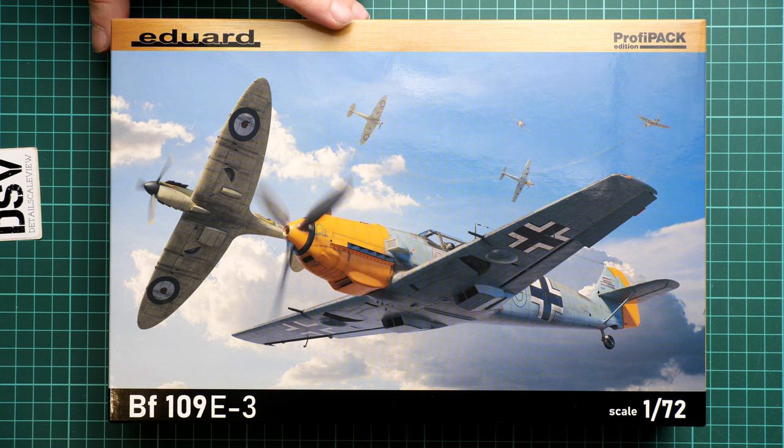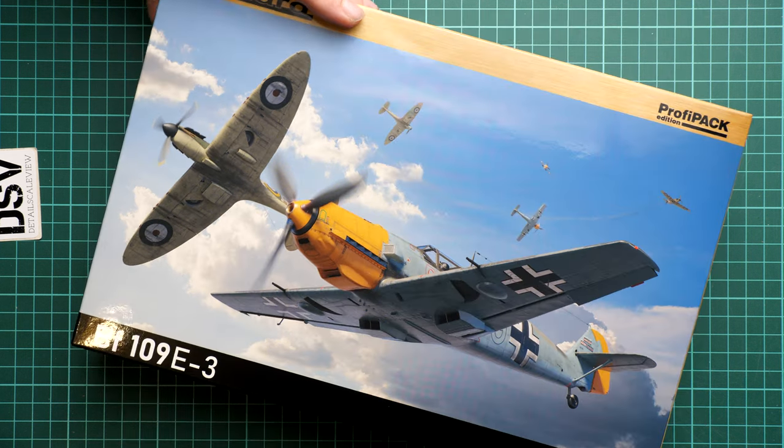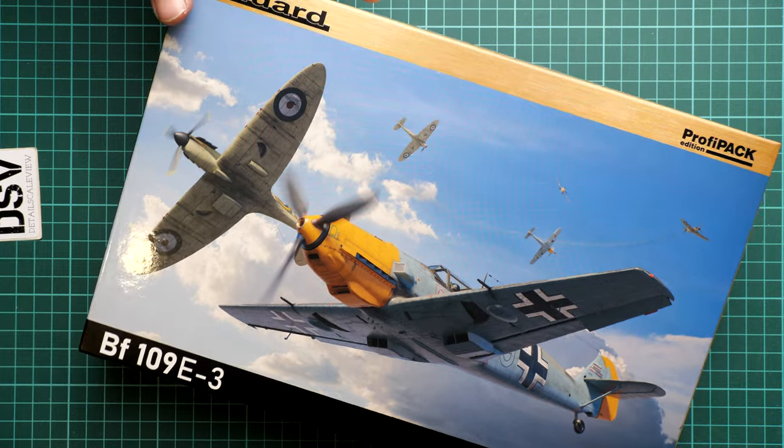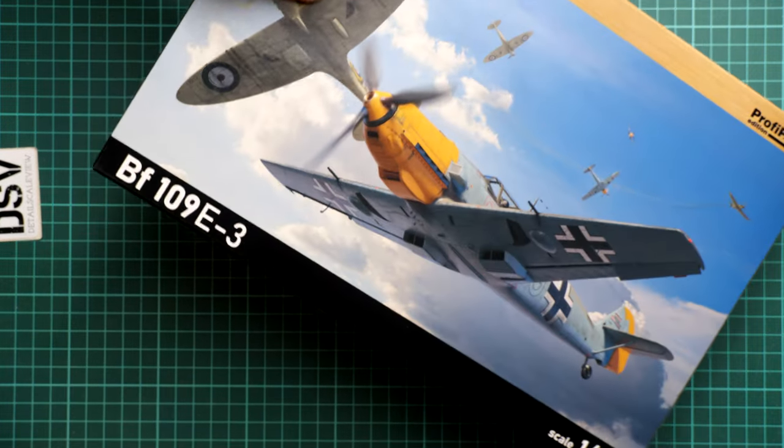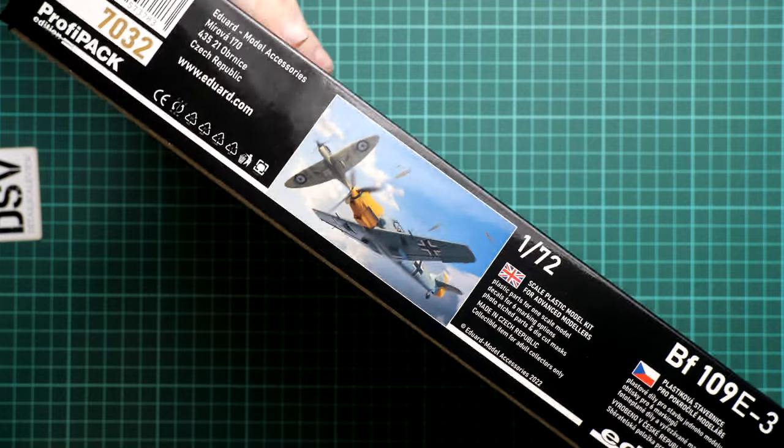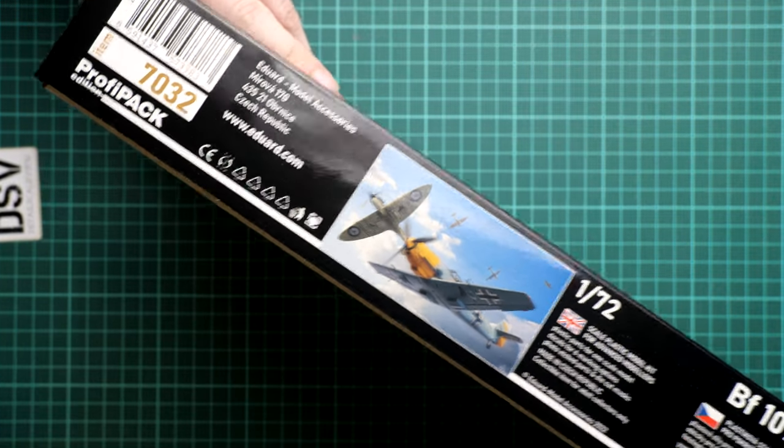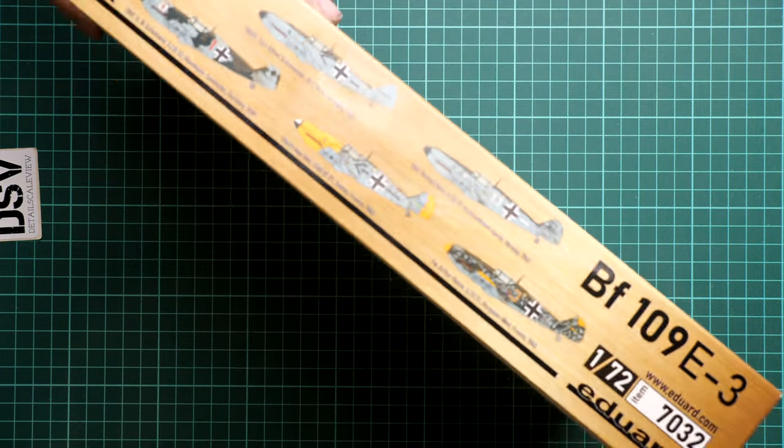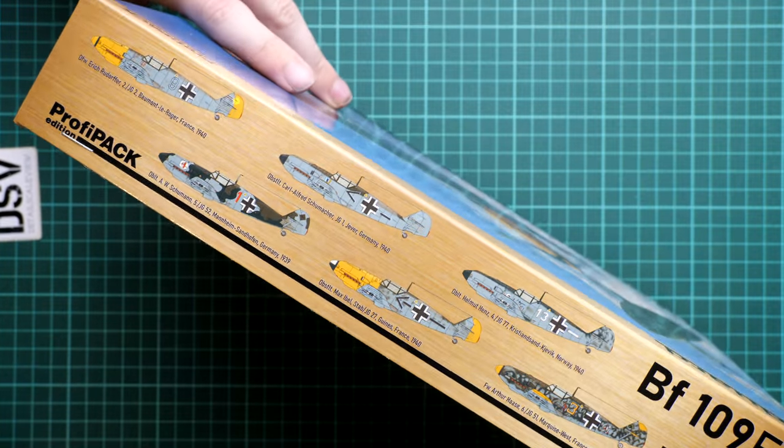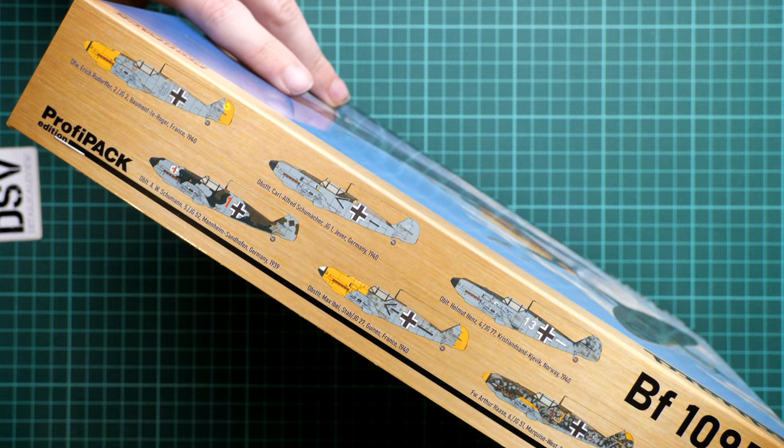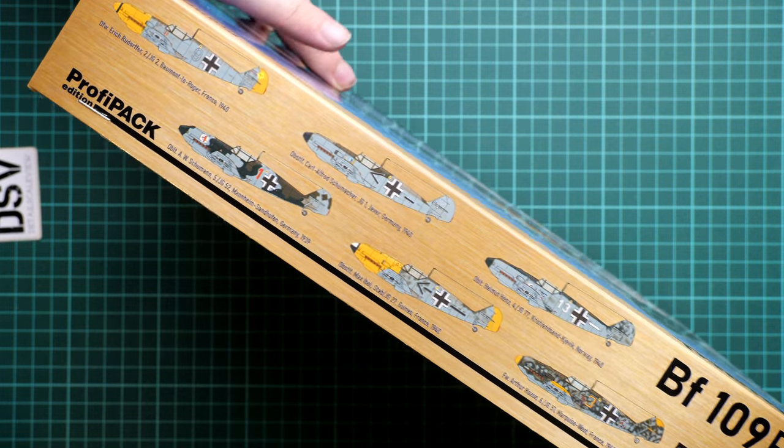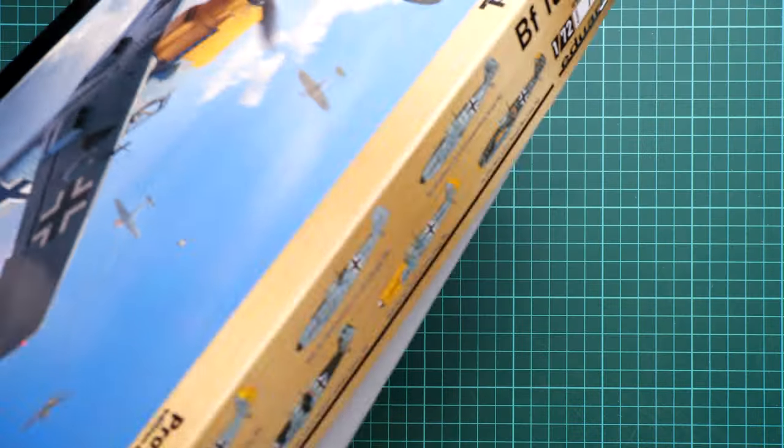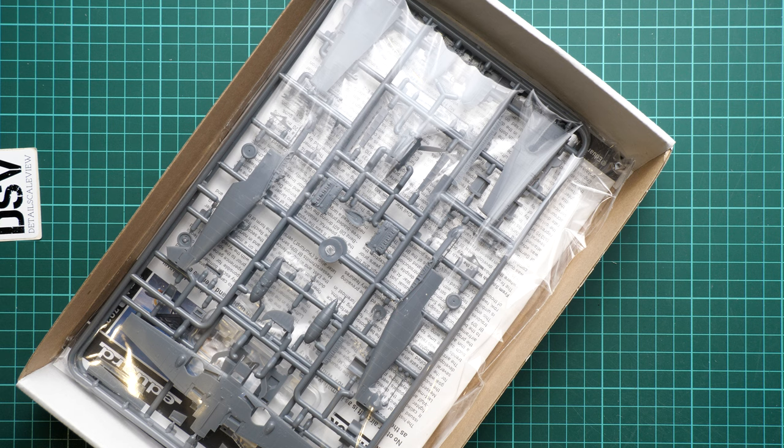I guess this will be the first release in a series of ProfiPACKs and Weekend editions. On the side you will find some safety information and the kit number, which is 7032. On the opposite side you can see six marking options, which is quite nice for a 1/72nd scale kit. I hope you'll find something suitable for your build or maybe you will resort to aftermarket decals.